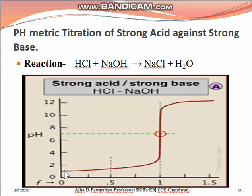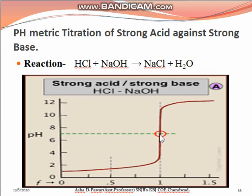The pH increases as neutralization of HCl takes place, which is clearly observed on the digital display. At around pH 7, once all the HCl is converted into NaCl, the equivalent point of this titration is obtained, because both electrolytes are strong. The exact end point for strong acid-strong base pH metric titration is at pH 7. After the equivalent point, if we add excess NaOH, the pH slowly increases. During strong acid-strong base pH metric titration, the equivalent point is always obtained at pH 7.